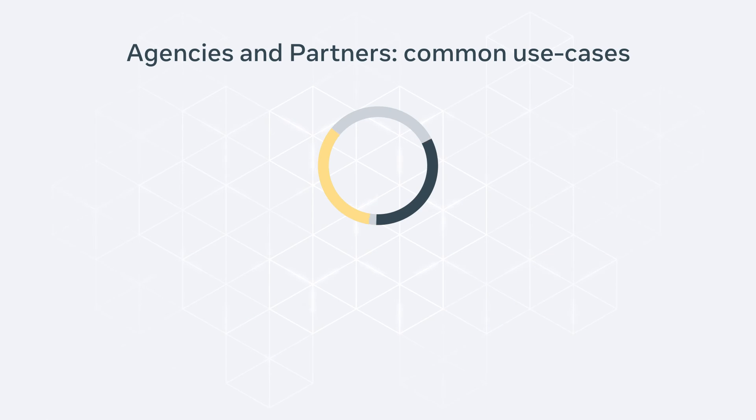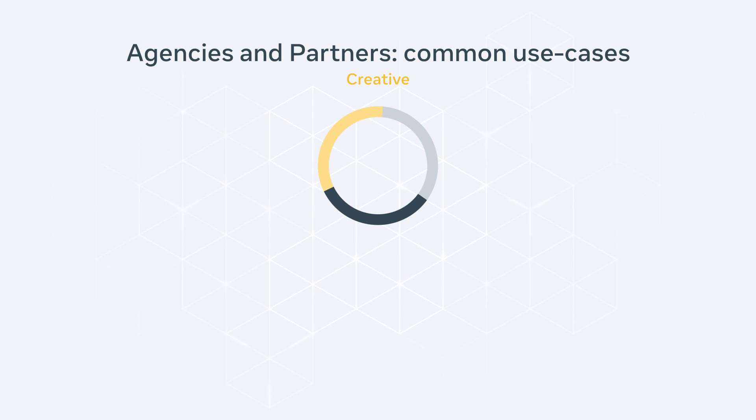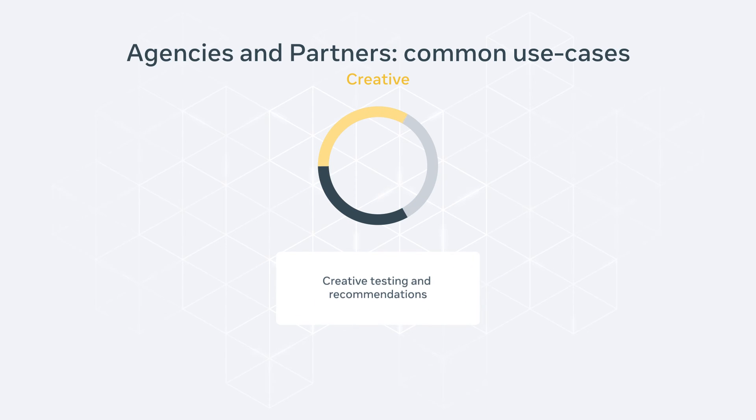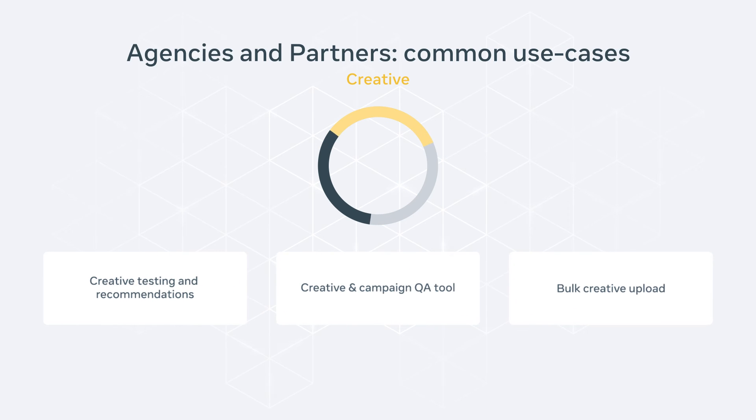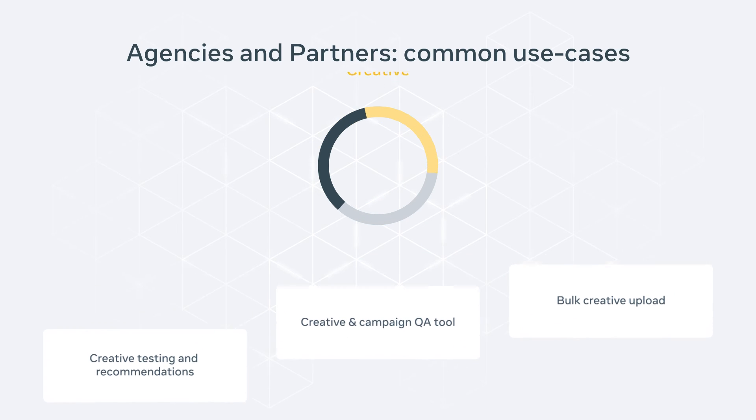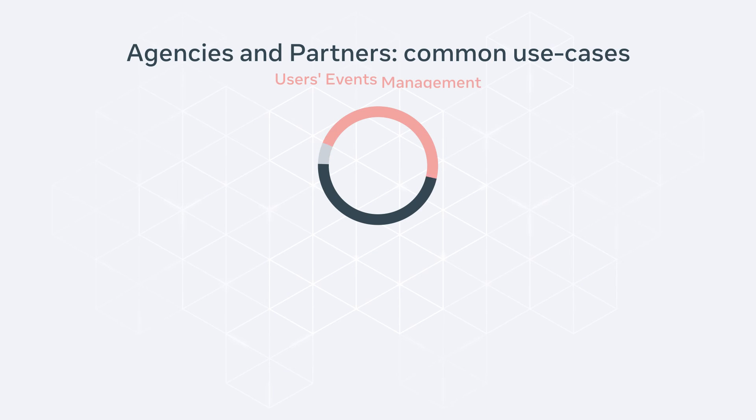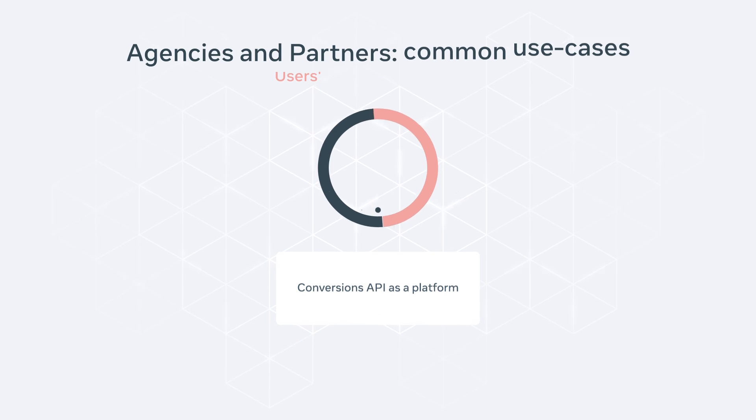Alternatively, you can refine your efforts around creatives and improve your conversion rate with creative analysis and split testing tools, quality assurance, and bulk creative upload. Or even create a separate revenue stream by offering your clients a conversions API integration.